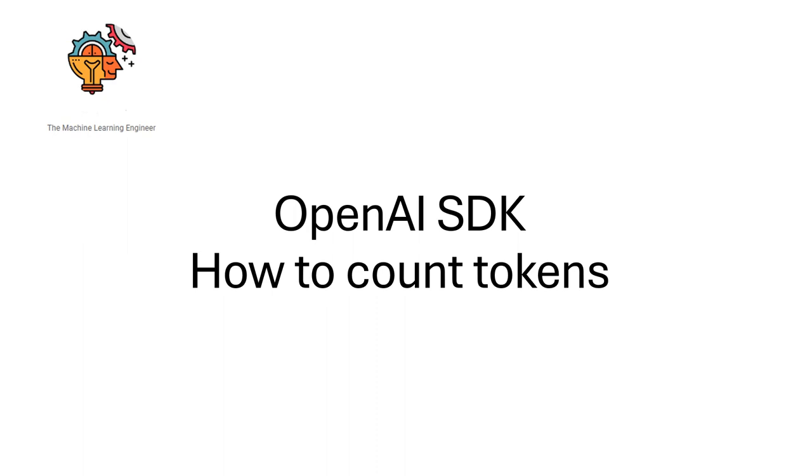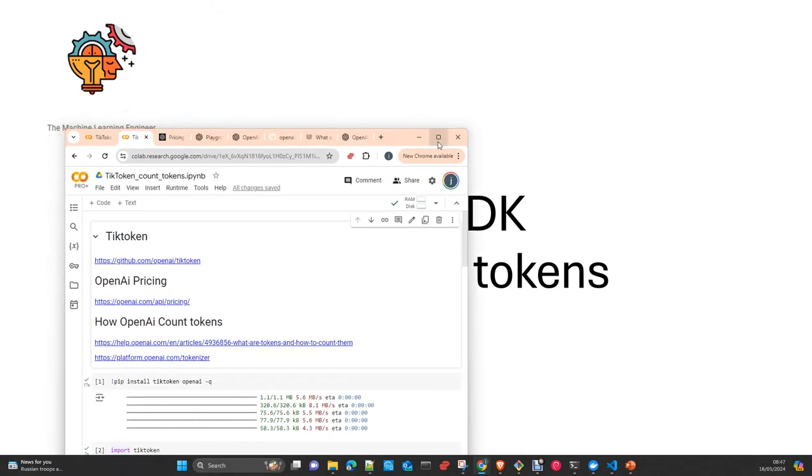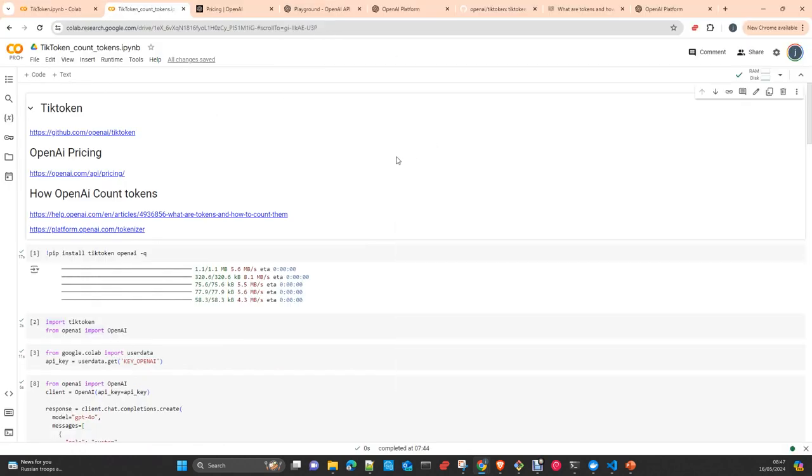Hi, welcome to my channel, The Machine Learning Engineer. Today we're going to see how to count tokens when working with OpenAI models using the Python SDK. This topic, while it looks trivial, is quite important when planning to use the SDK for OpenAI and other models like Anthropic or Google, having an idea of how many tokens you're spending and the price. This is important especially when you plan to roll out an application to production with multiple users.